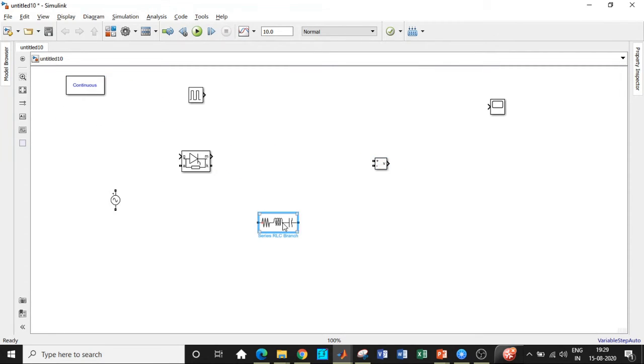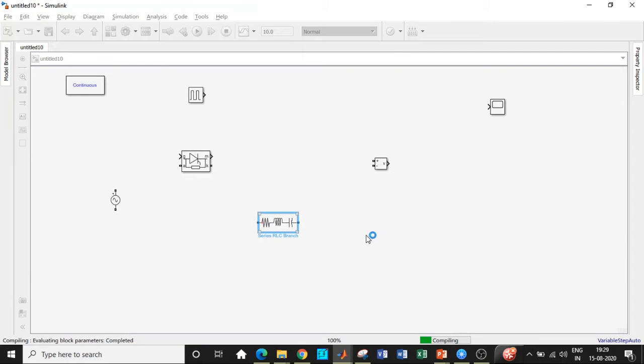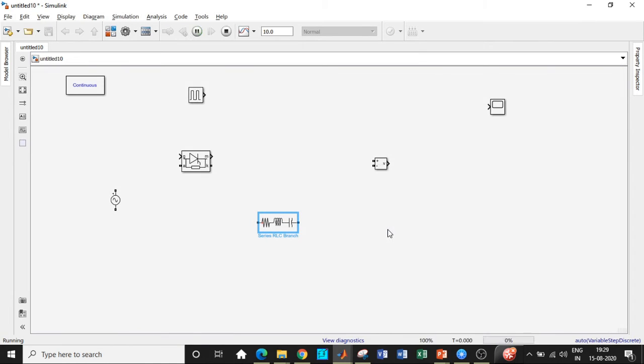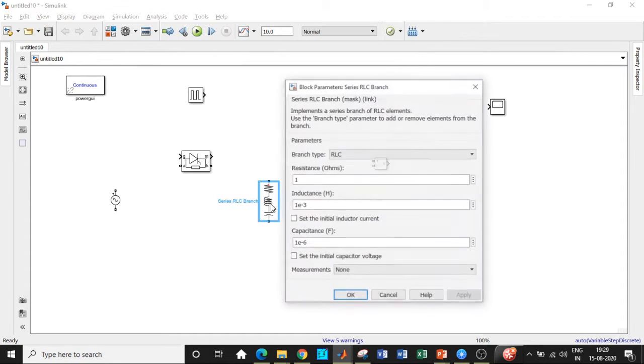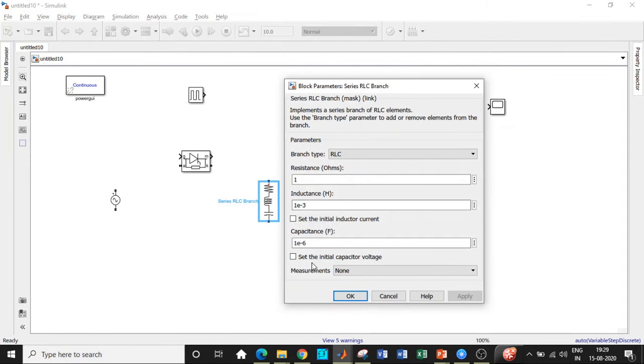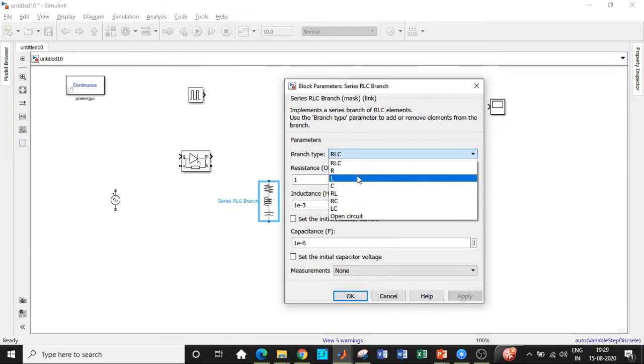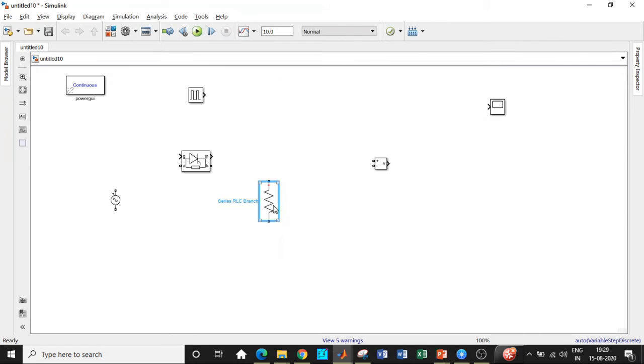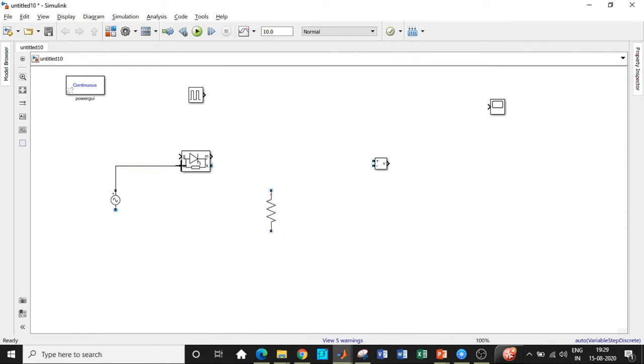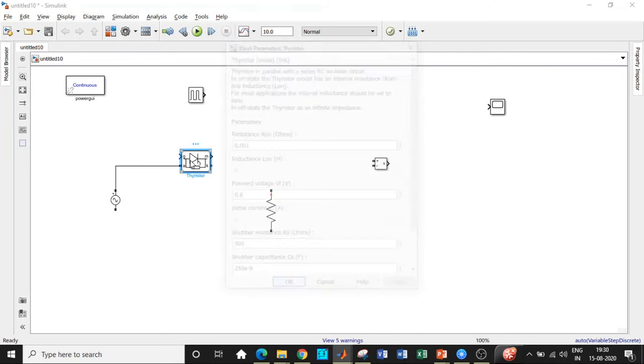And the PowerGui block is generally placed at the top. So once this is done, I will be rotating the series RLC branch by pressing Ctrl+R and I will be changing it to be a resistor and its value is chosen to be 1 ohm. However, if you're using inductor or capacitor, you need to have a proper design procedure. But in order to easily explain how natural commutation takes place, I am using a resistive value with a value equal to 1 ohm.